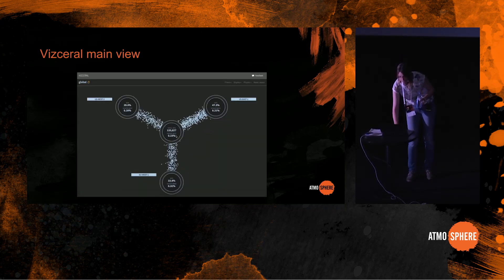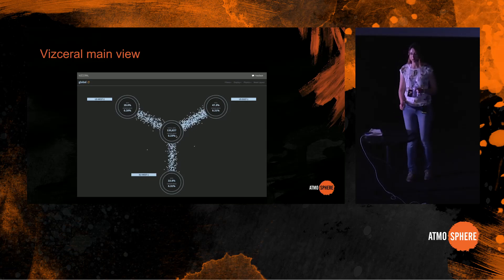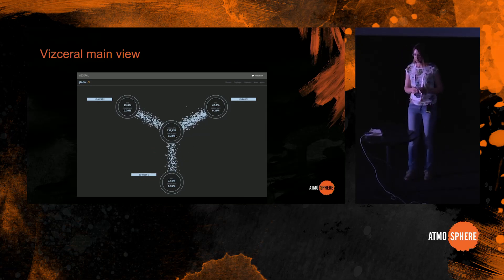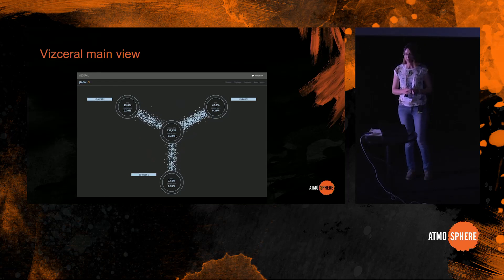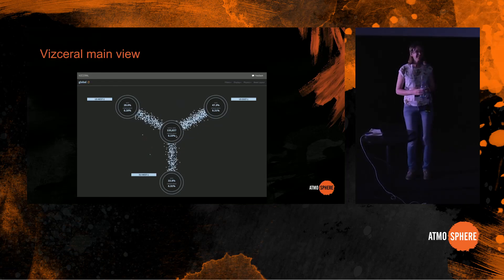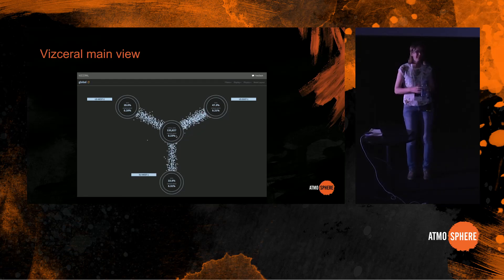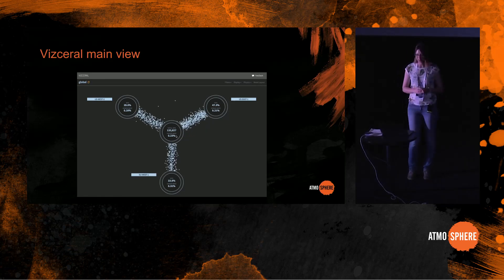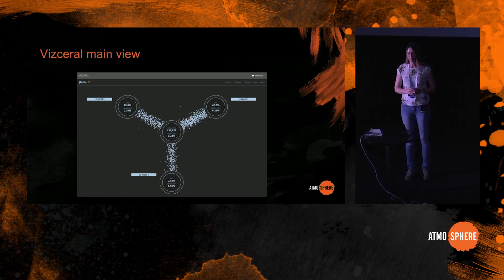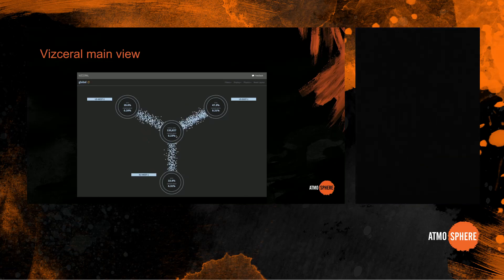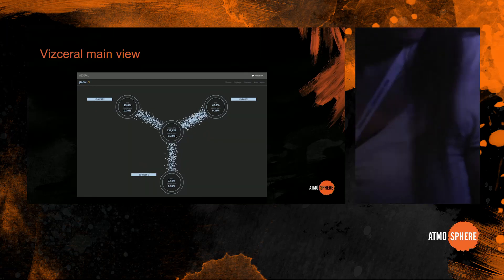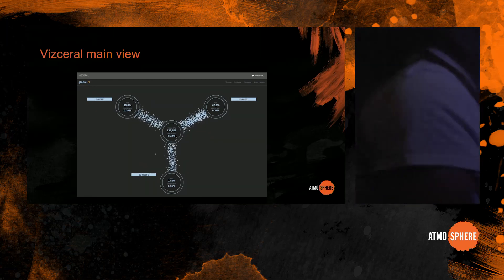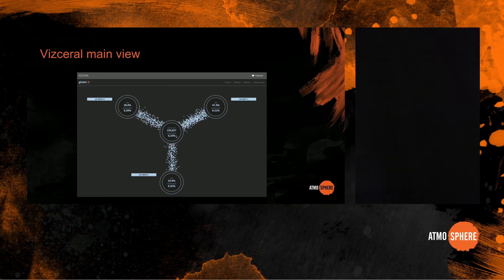This is the main view. The middle circle represents the internet, and you can see the numbers in there. Numbers show the volume of the traffic. Please come in, you don't have to stand there. There are places to sit. So the numbers in there represent the request volume, requests coming in per second, and the error rate for the traffic.